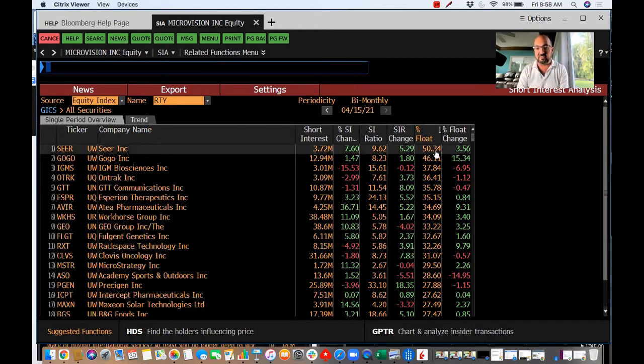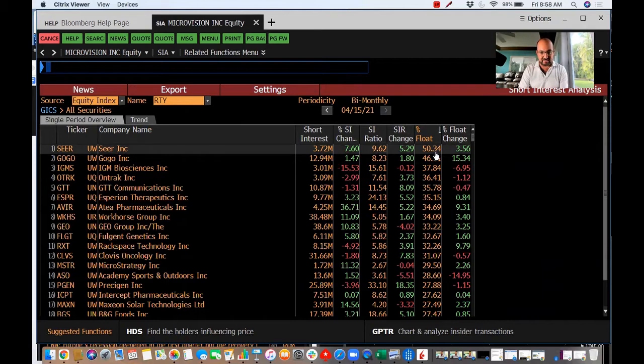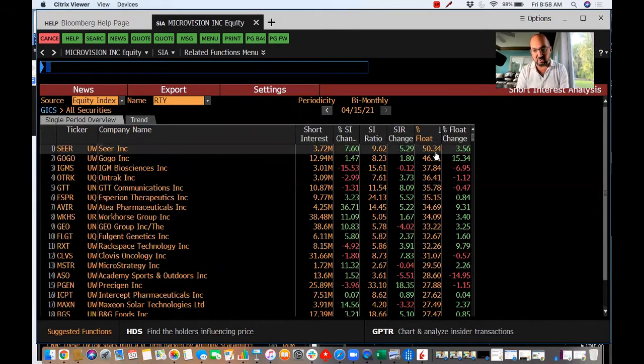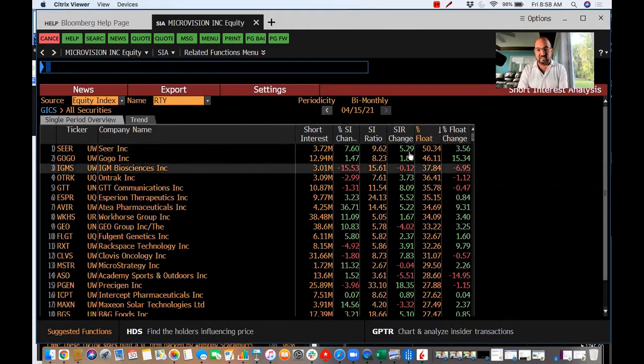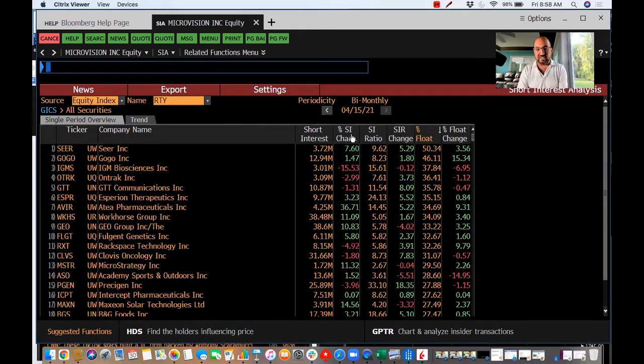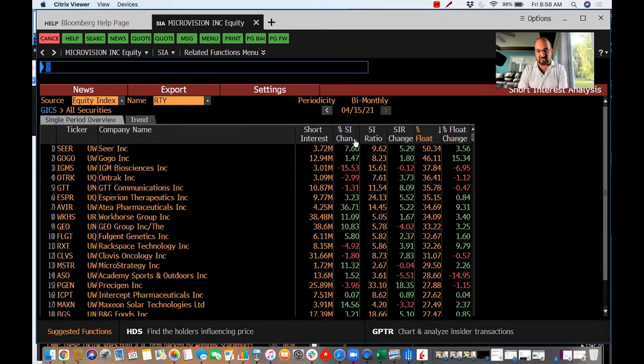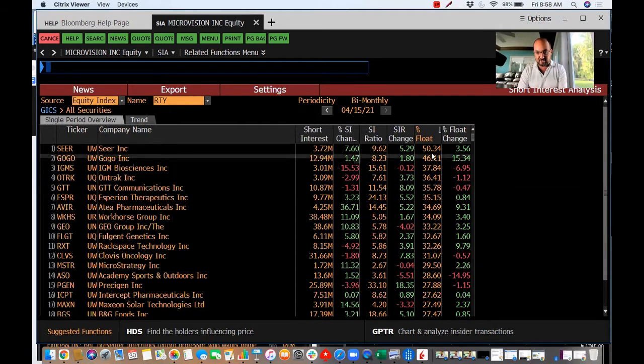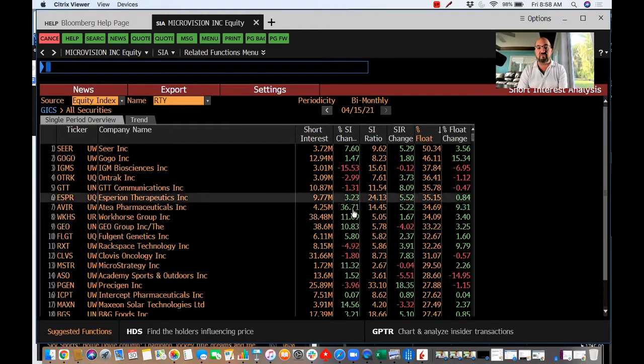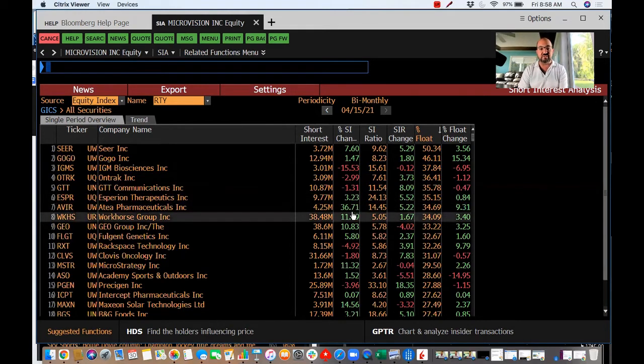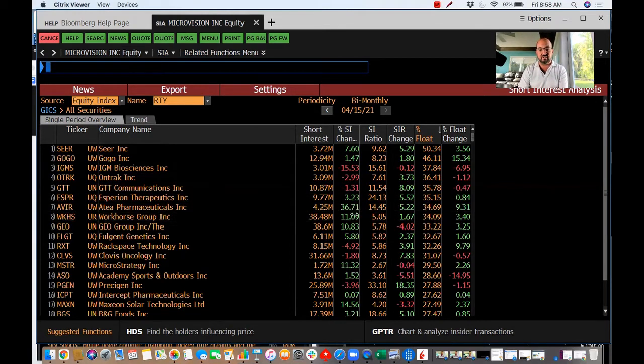So if you look at this, the next thing I want to look for is the short interest change. So we're looking for highly shorted stocks already that have had huge increases.